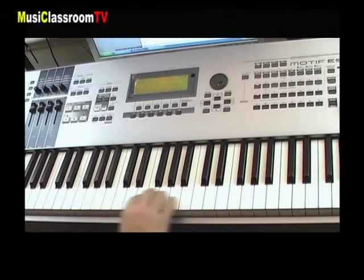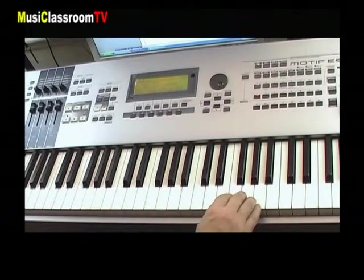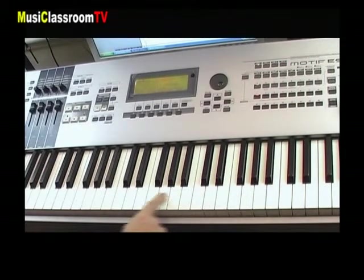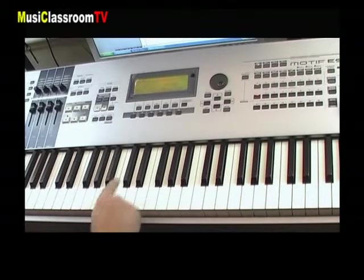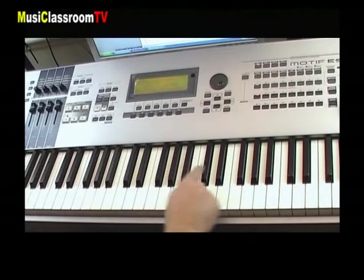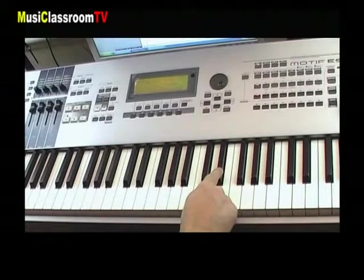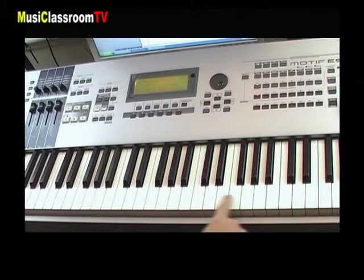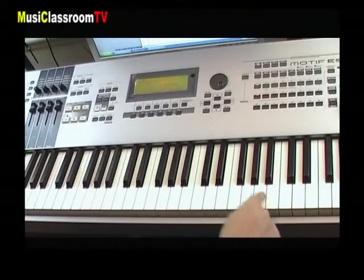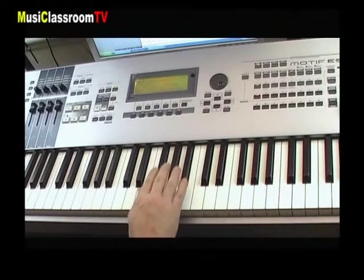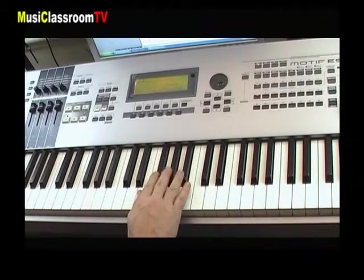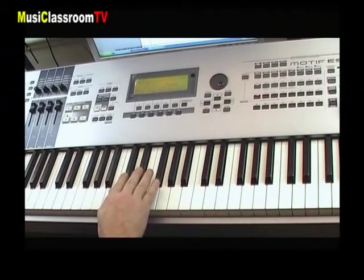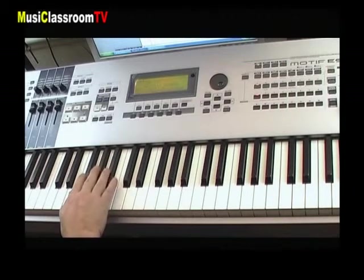El teclado está hecho de teclas blancas y negras. Las teclas blancas son regulares y las teclas negras organizadas por grupos alternando dos teclas y tres teclas.